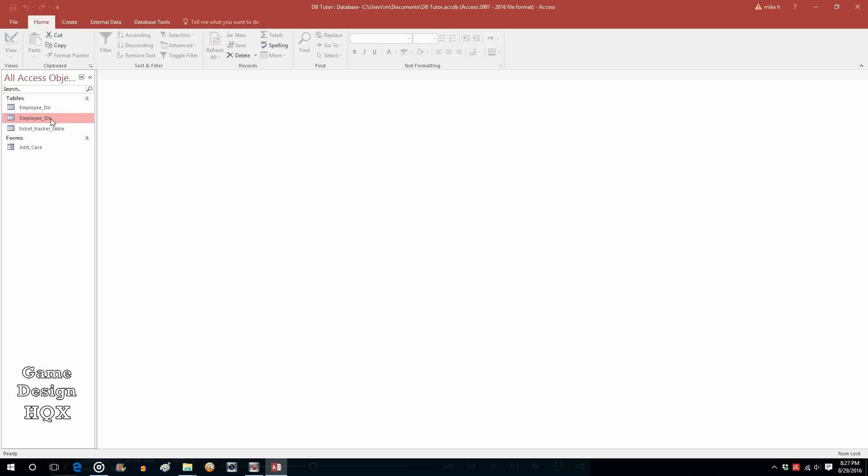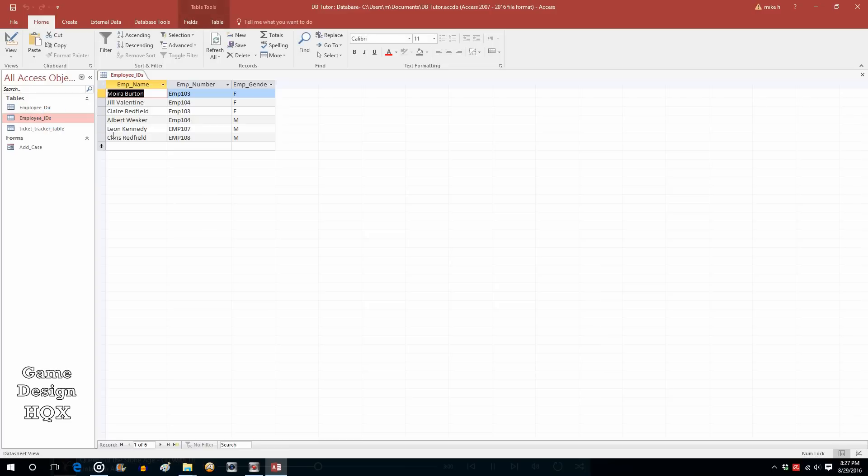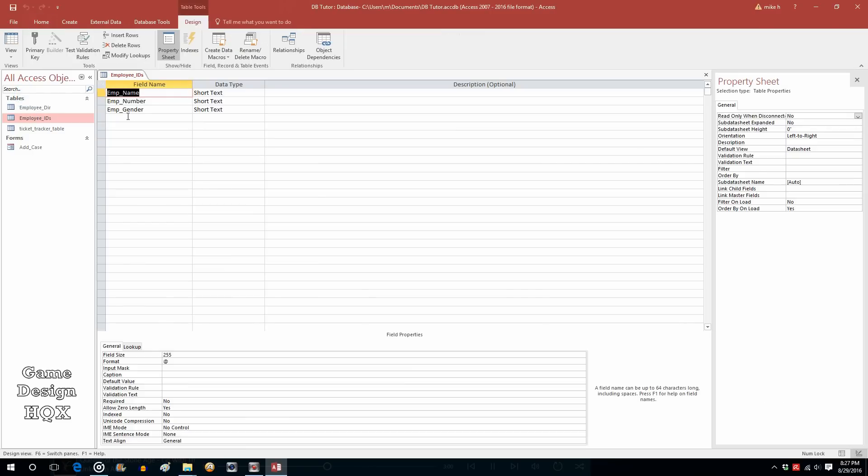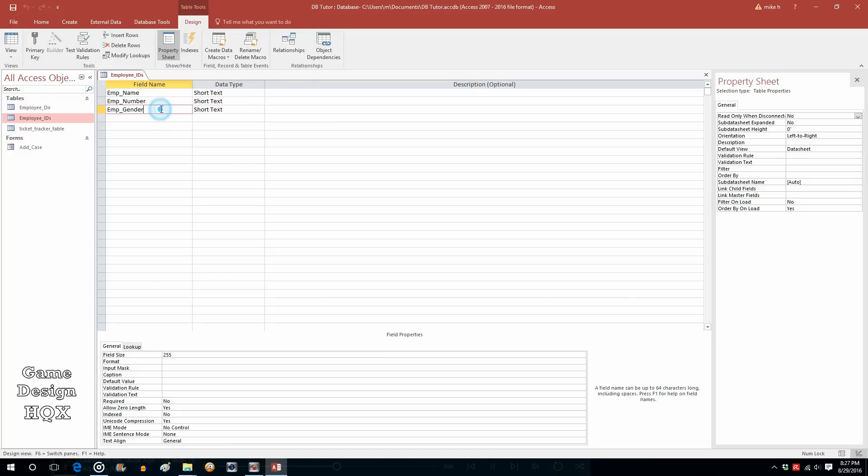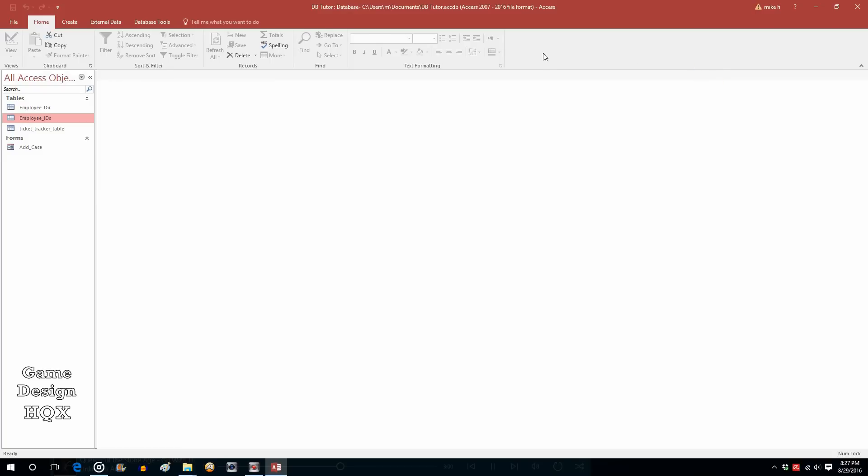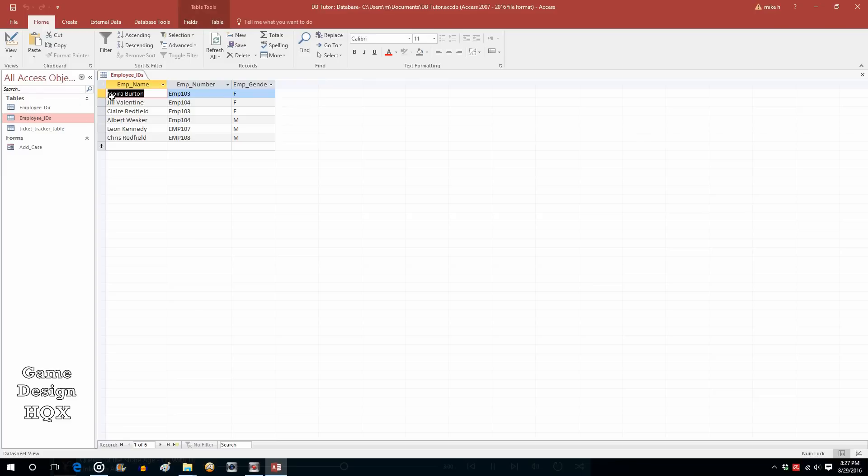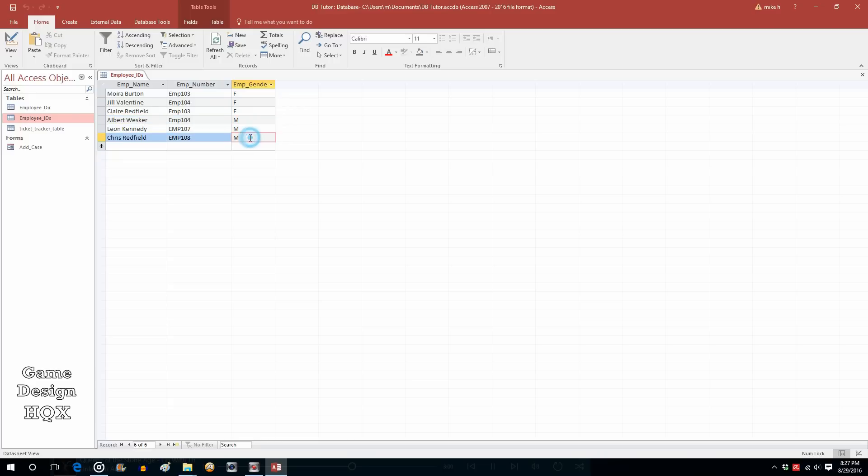Okay, in preparation, I modified the employee ID table. So I added another field, which is easy enough to do. You can just up here where it says view, you can just go to design view, clicking here, type what you want the name to be, and then choose what type of field it's going to be. I added employee gender. And in addition to that, I just went in here and populated them. So we have three that are F and three that are M.